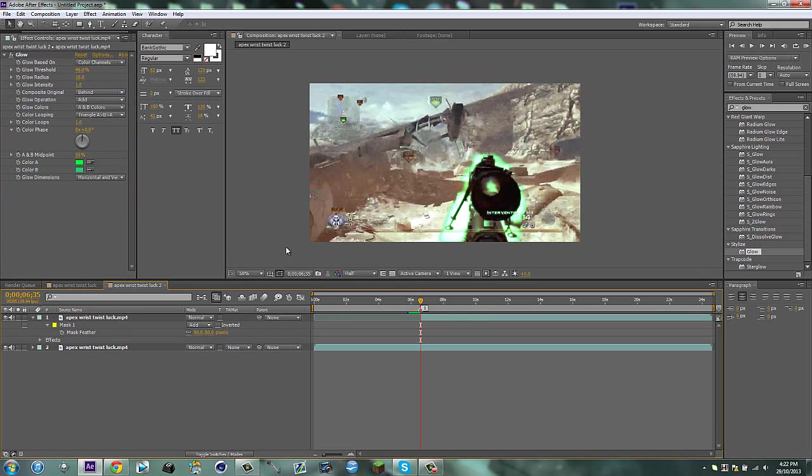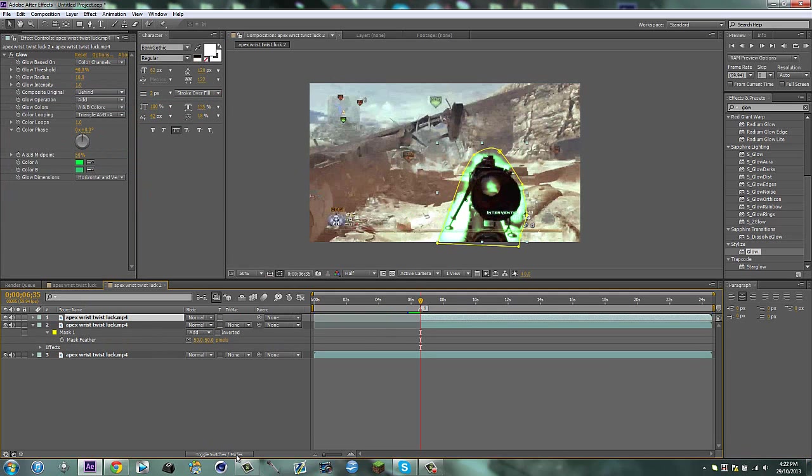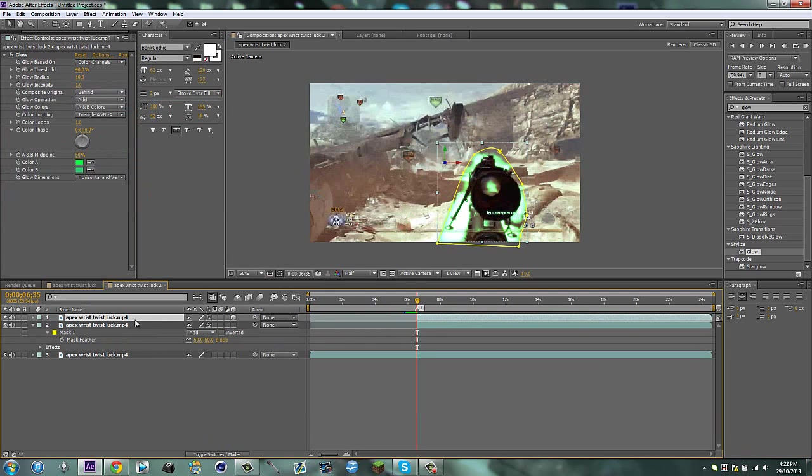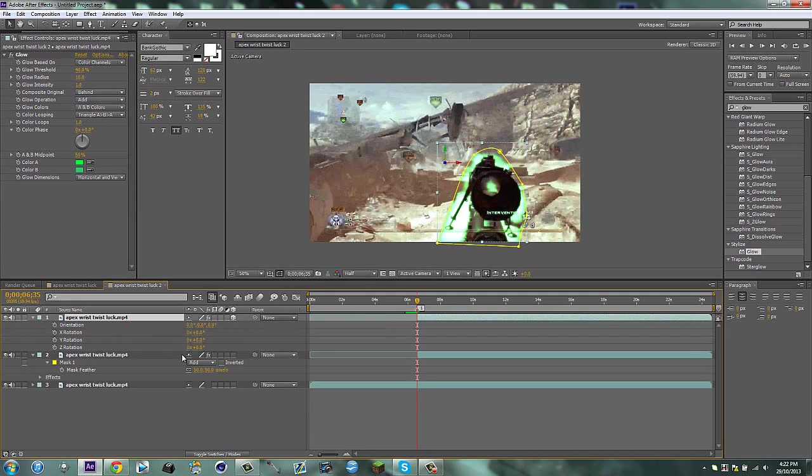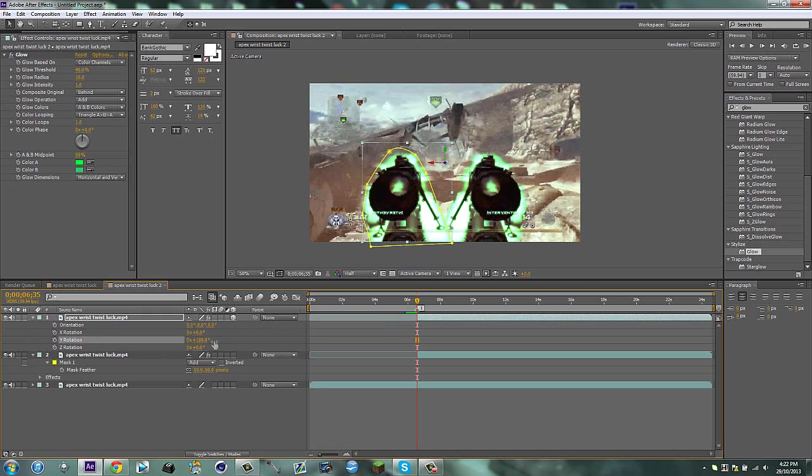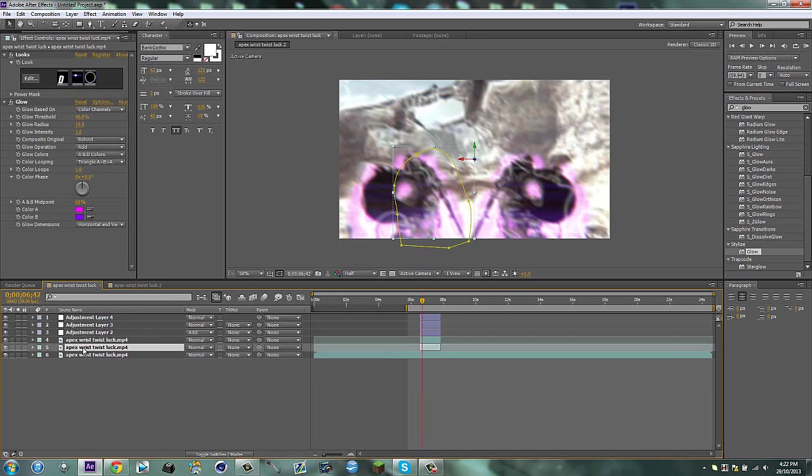So that looks kind of odd right now. What we're going to do is duplicate this and make this one 3D, hit R for the rotation, and put this to 180. Now we got that duplicated.